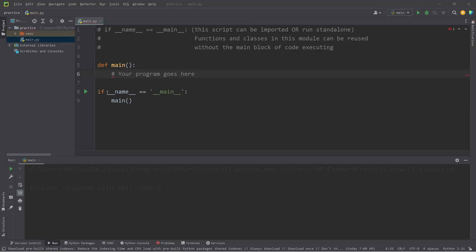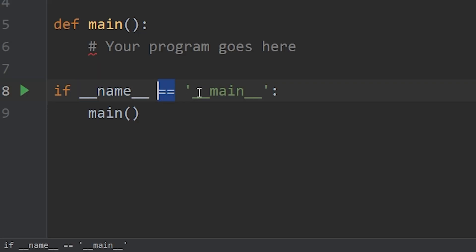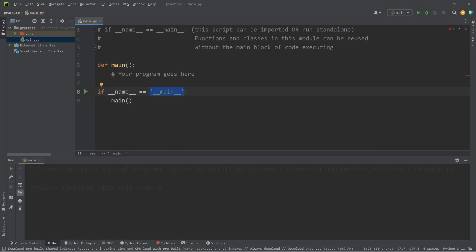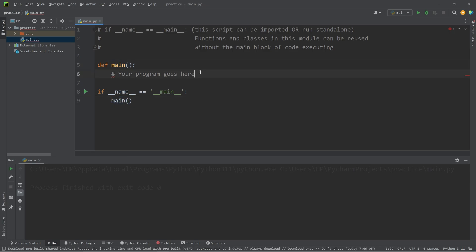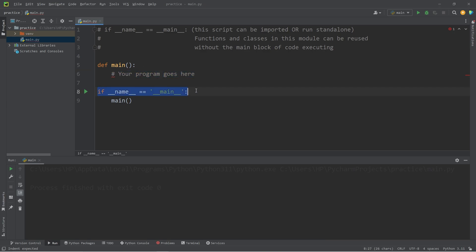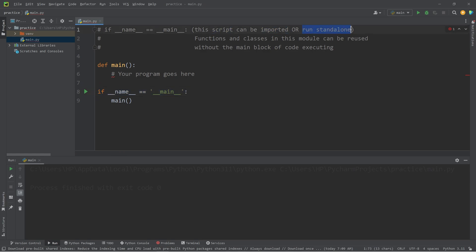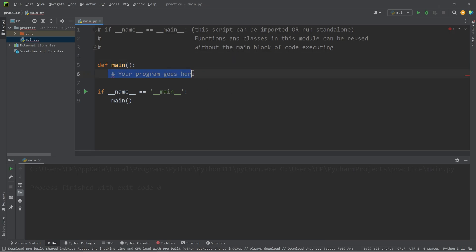Today we're talking about the if statement: if __name__ is equal to the string __main__. When you see this if statement, it's usually followed by a call to a function named main or something similar. A majority of the driving code behind a program is usually found within some sort of main method. Basically, it means that this script can be imported or it can run standalone. Functions and classes in this module can be reused in other programs without the main block of code running. Sometimes you would like the functionality of a program without executing the main body of code. A good example could be a library.